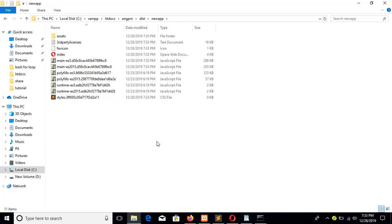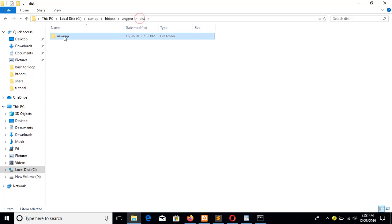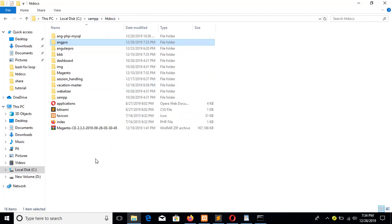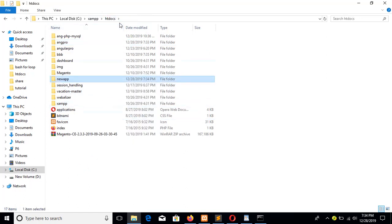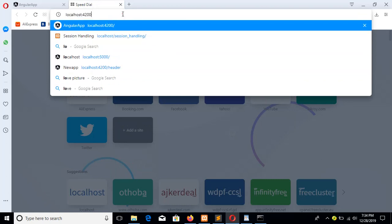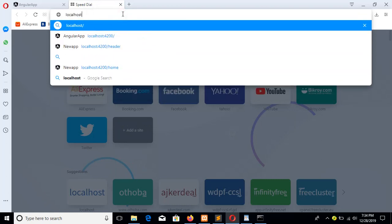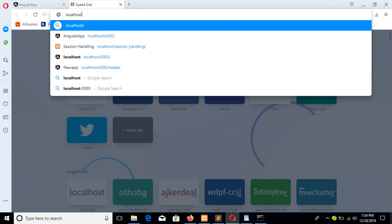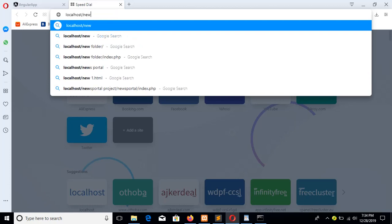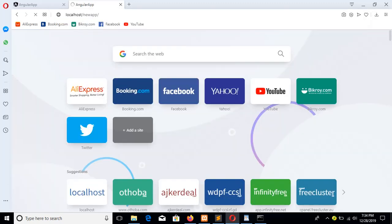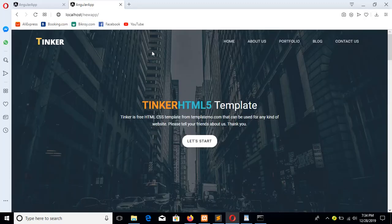I will copy this and paste it here, then run from localhost. Our Angular server is stopped now. Navigate to slash new-app — that was the initial name of my project. Now it is running from the PHP server without the Angular development server.